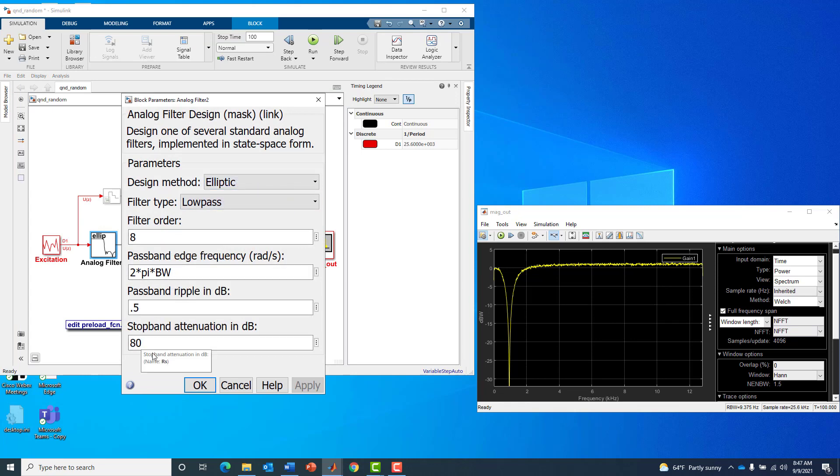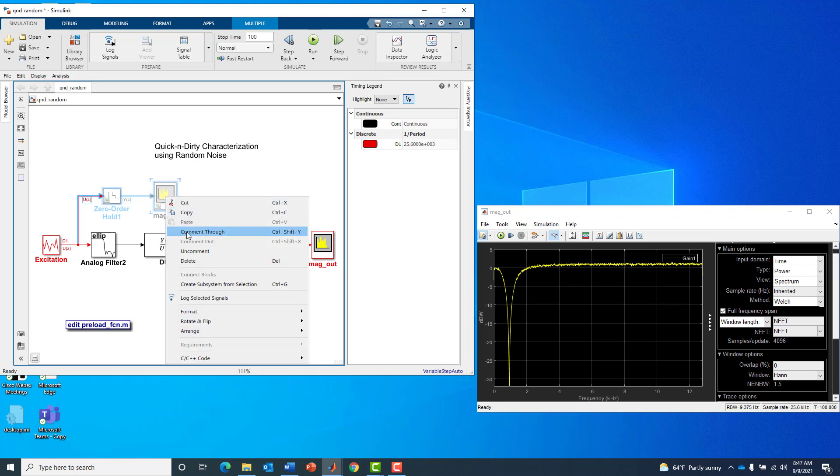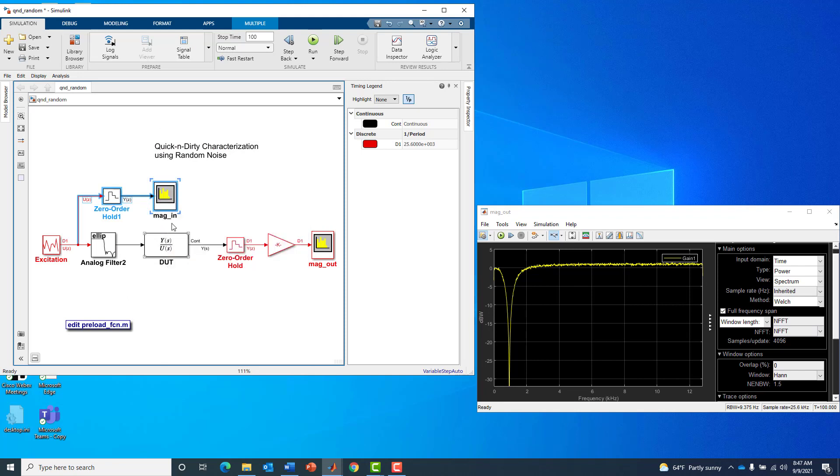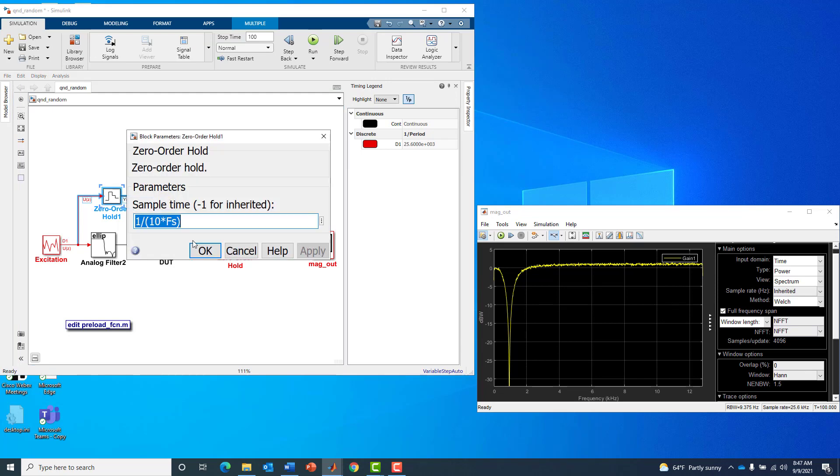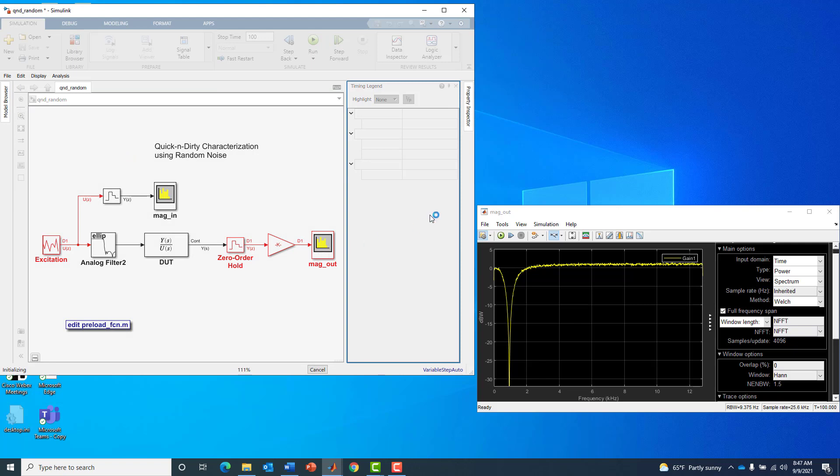And a certain pass band ripple and stop band attenuation. To visualize the effect of that, there's an implicit zero order hold in the system. I'm going to uncomment the spectrum analyzer which is sampling the input at 10 times the rate. This gives us an approximation for an analog zero order hold, letting us see what the device under test sees. Now let's run this model and look at the two spectrums.